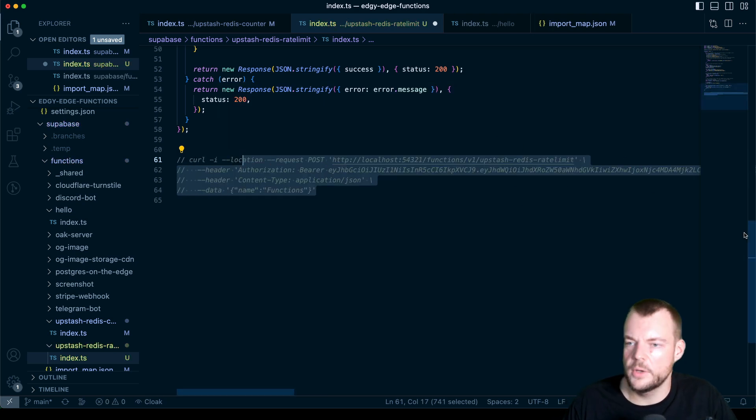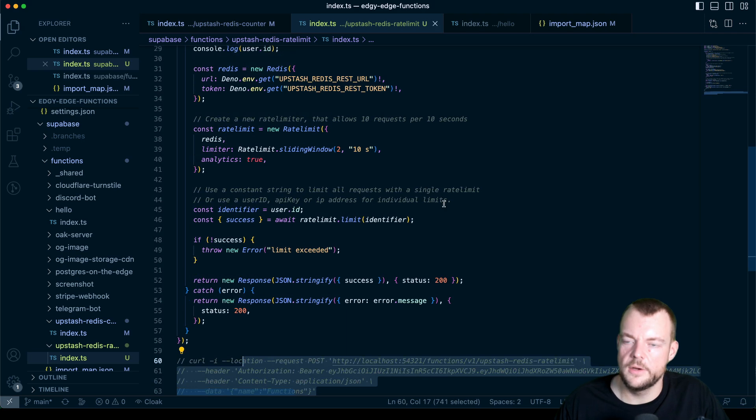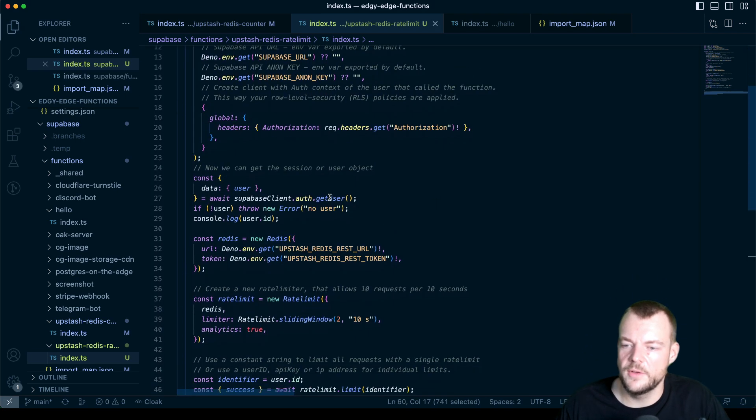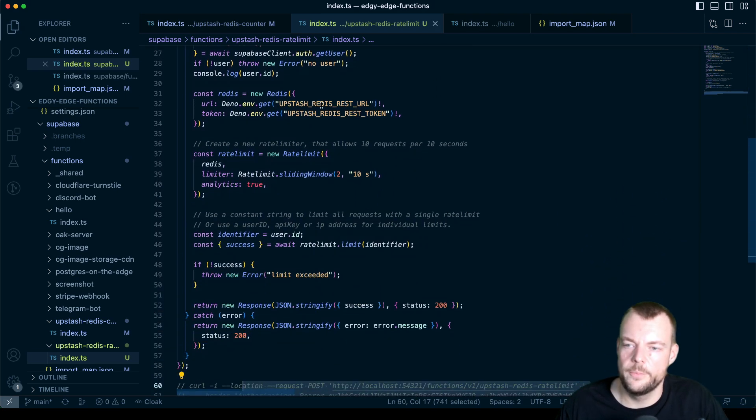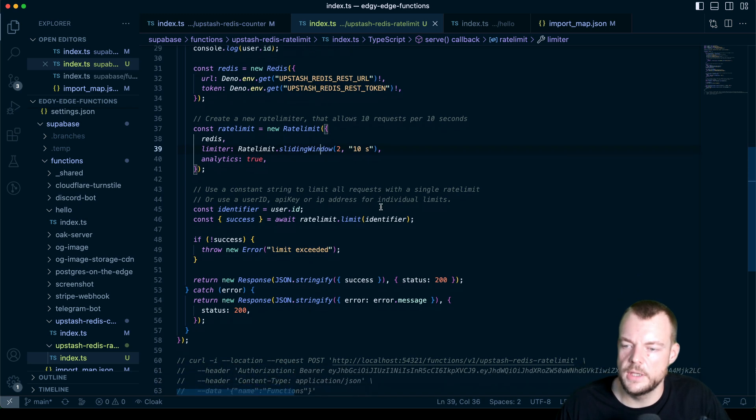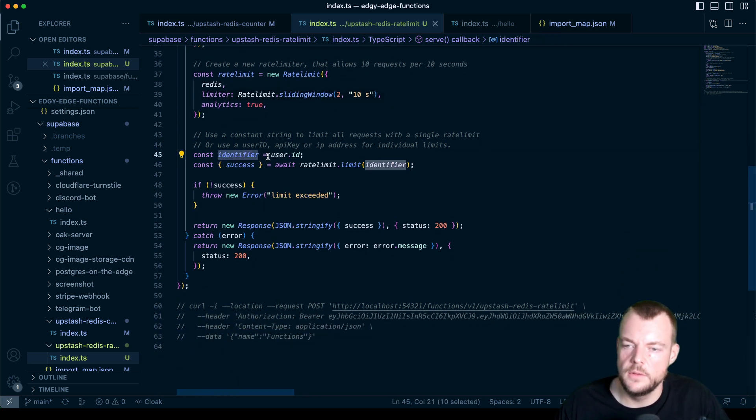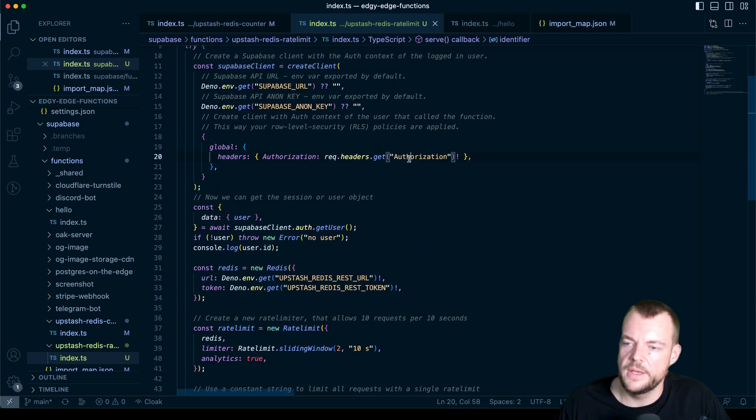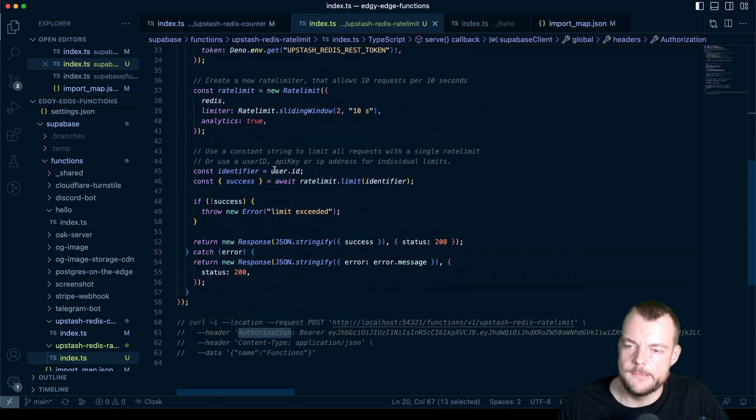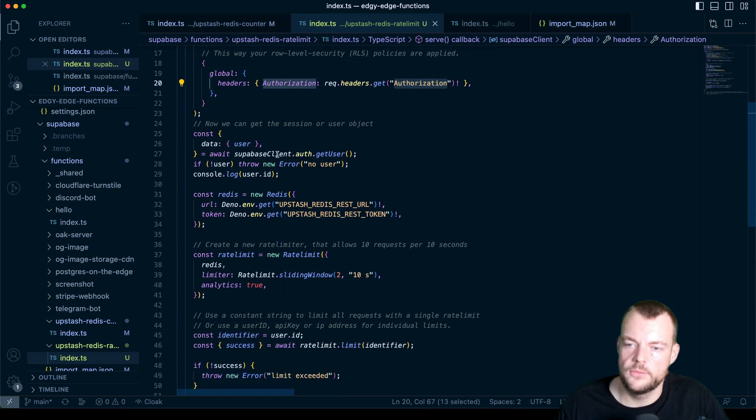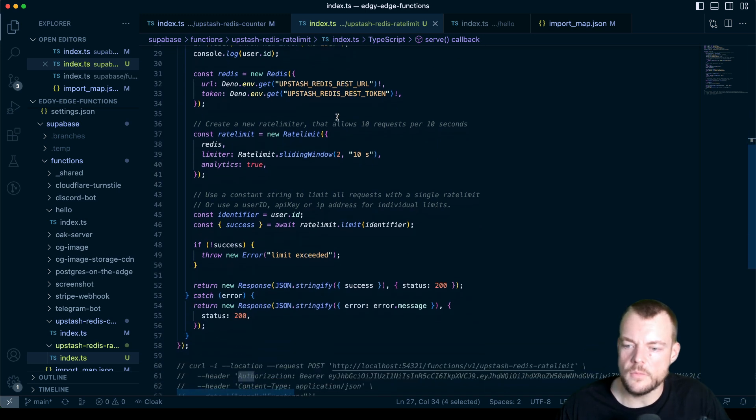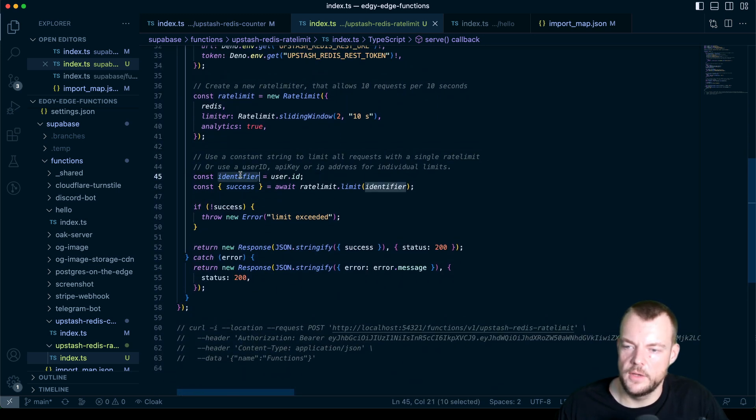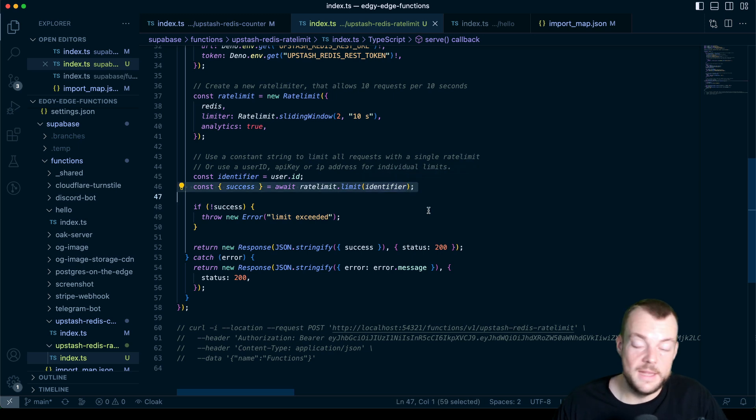You can see here, we have our rate limiting set up with Redis pretty easy configuration here. And we're using the user ID of the authenticated user that we're getting from the authorization header. Just getting that from Supabase auth. And then just using that as the identifier for our rate limiting.